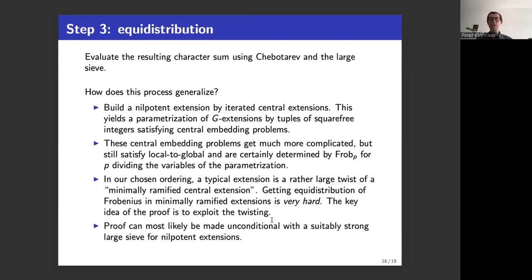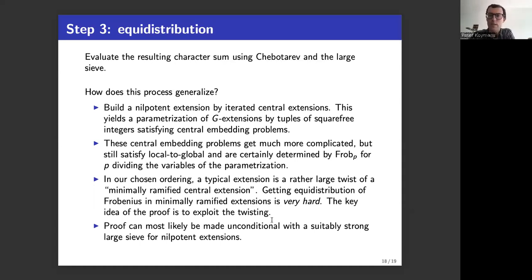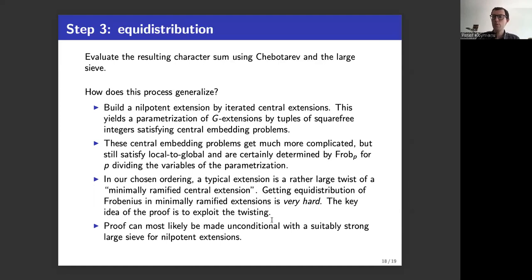One condition in the theorem is GRH. The proof could most likely be made unconditional if someone had a suitably strong Linnik-type result for nilpotent extensions. As far as I know, no Linnik-type result for nilpotent extensions appears in the literature, and it doesn't seem entirely obvious how to prove one. But if such a result were available, I'm rather confident the proof could be made unconditional without needing GRH. Thank you very much.